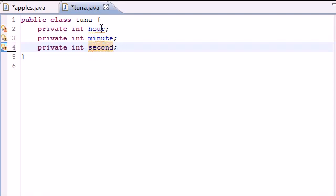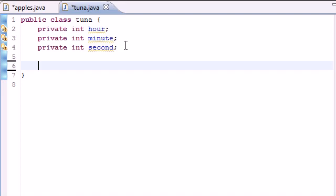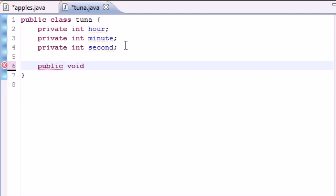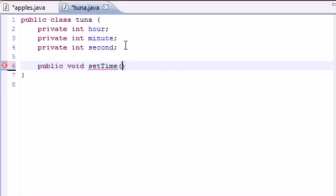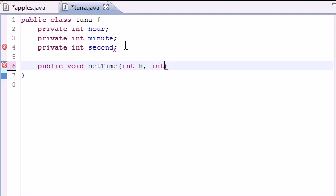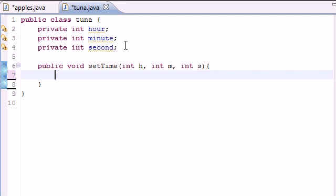So now we've got three private variables, but now they have no value. So what we want to do is give them a value. And we're going to do that by letting the user input the numbers. So let's go ahead and make a method to do this. So public void, since it's not going to return anything, and just name it setTime, or you can name it anything you want. But this is also going to take three arguments. Int h for hour, int m for minutes, and int s for second.